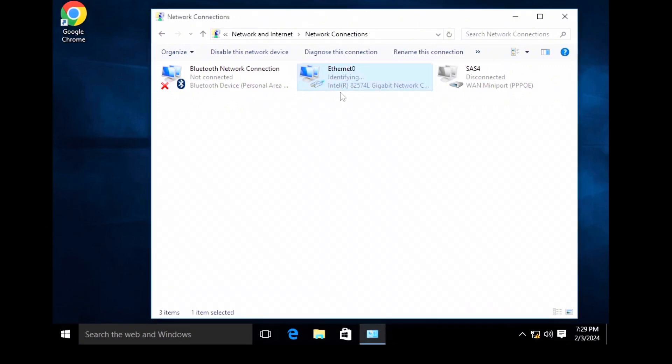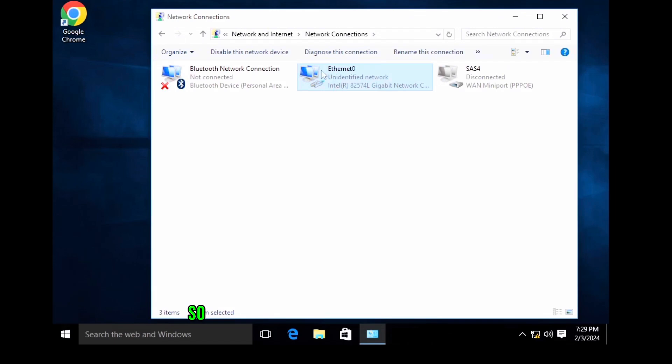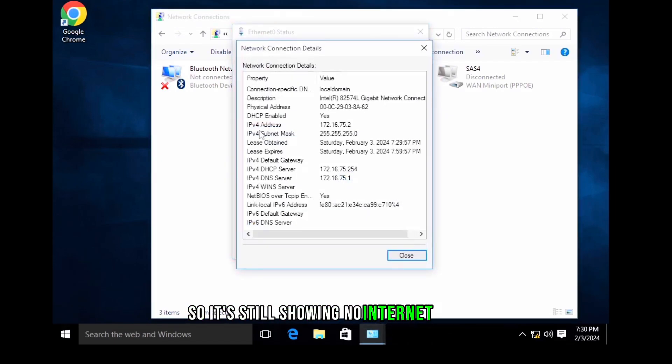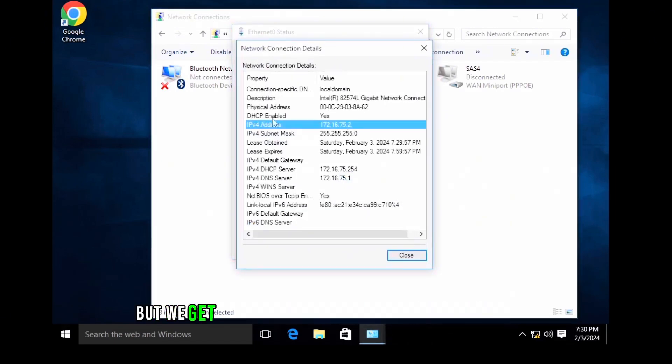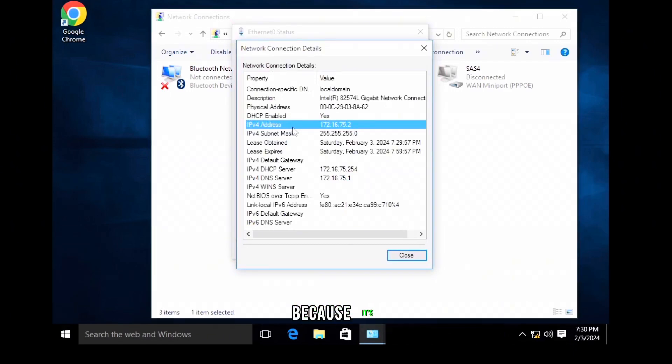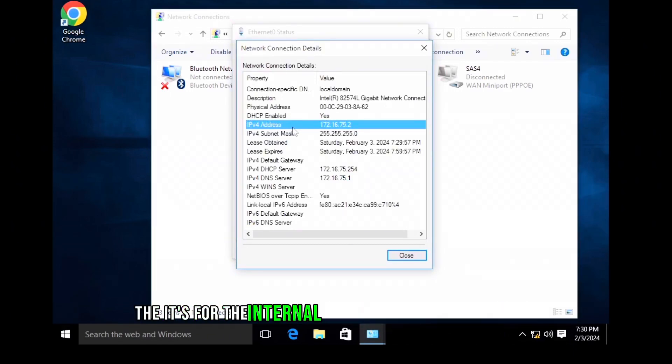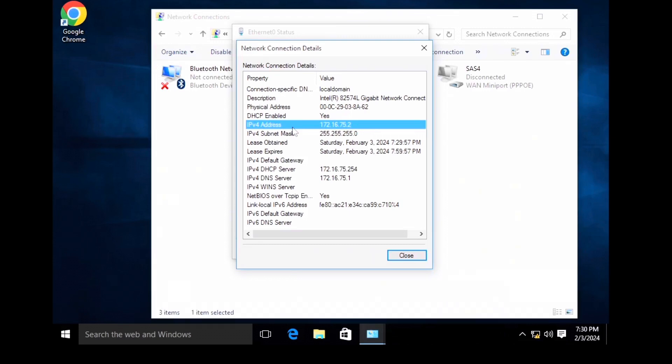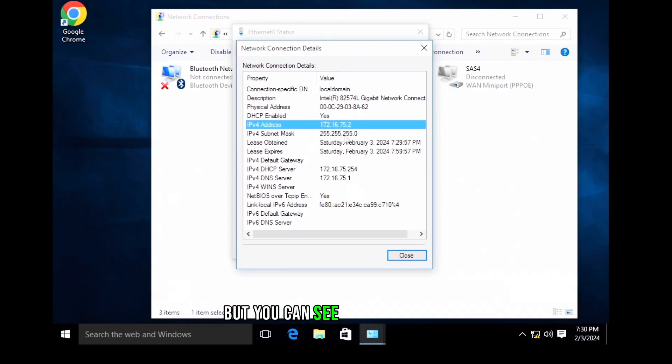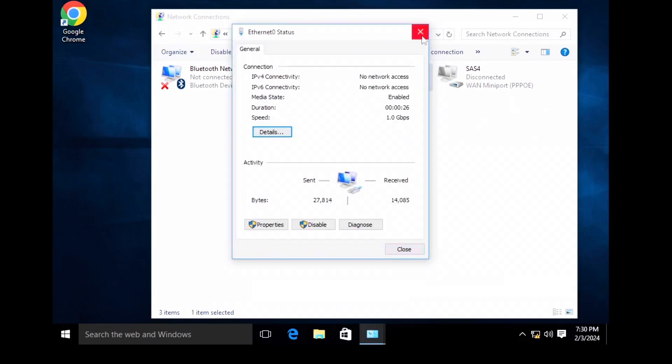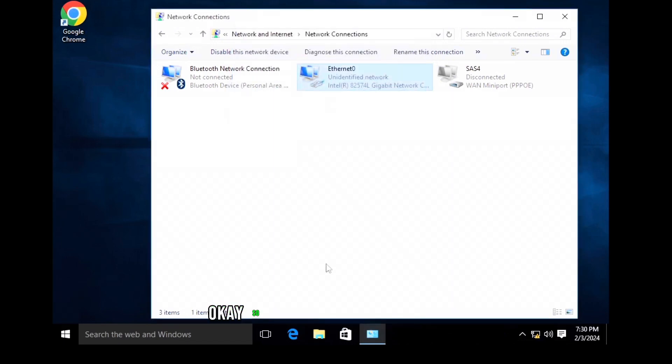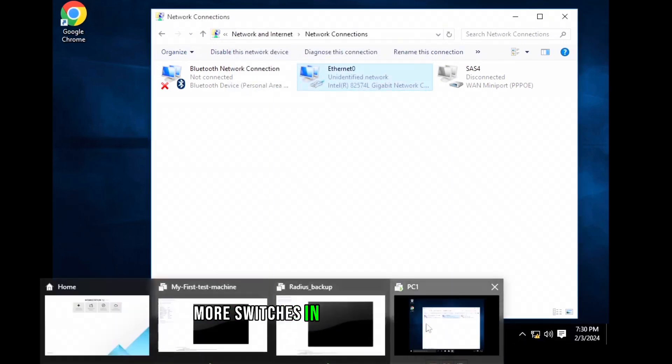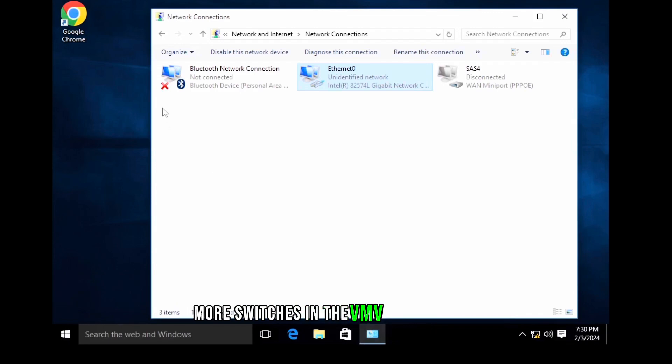So it's still showing no internet access, but we get IP address. Why there is no internet access? Because it's for the internal communication, so there is no internet coming from my home router. But you can see the IP address what we set in our DHCP settings. So that's how you can create more switches in the VMware Workstation.